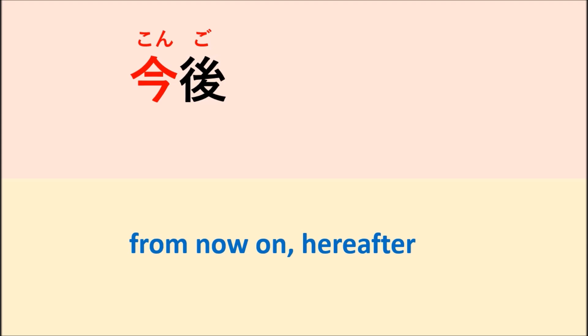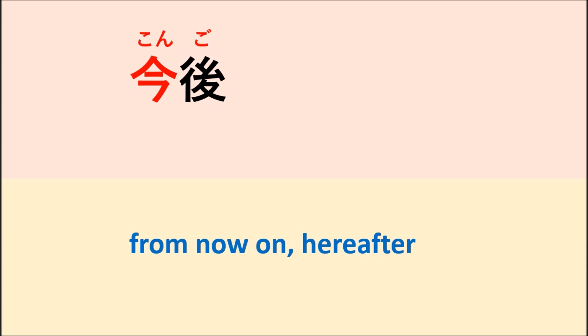Kongo. Kongo means from now on or hereafter. The first kanji, kon, means now or the present, but go means after. It's from the kanji of ato. Go means from here on. So we come from here to the future. So when we put the kanji of ima and go together, it means from now on, hereafter.